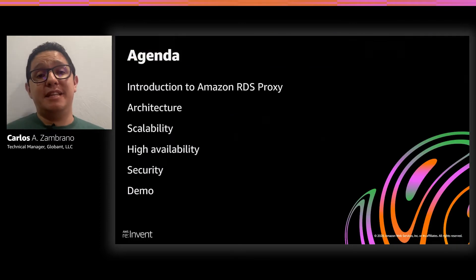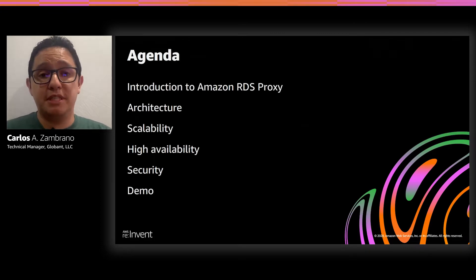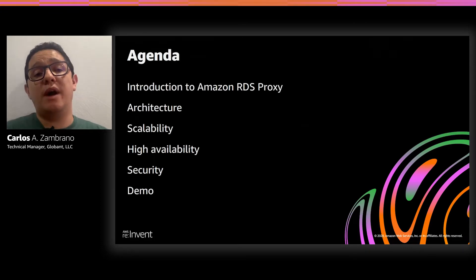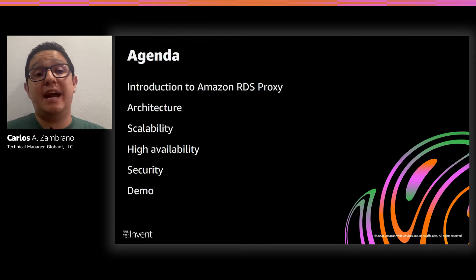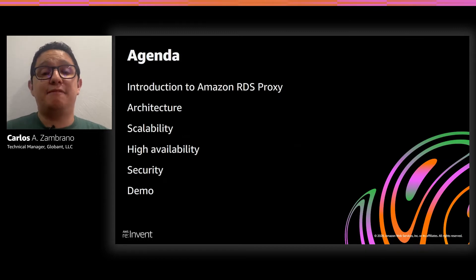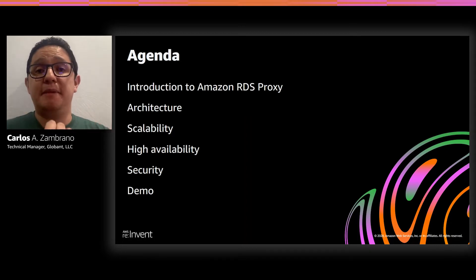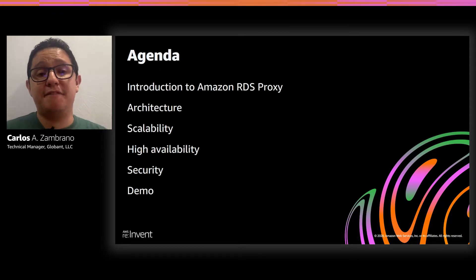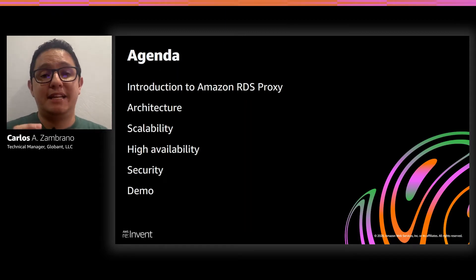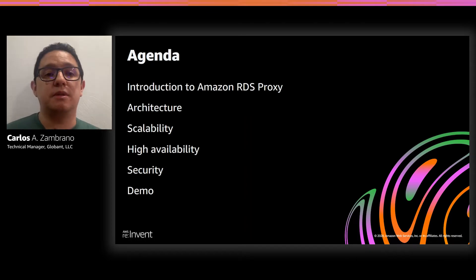About the agenda: first, I'm going to start with an introduction to Amazon RDS proxy. Next, I'll cover a typical serverless application architecture. Following that, I will show you different features about RDS proxy such as scalability, high availability, and security. And finally, we'll finish with a hands-on demo about RDS proxy in the AWS console.